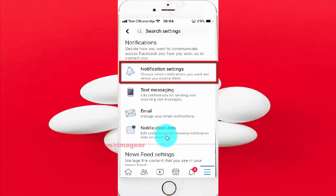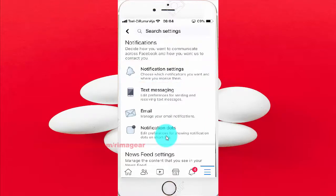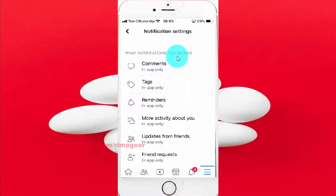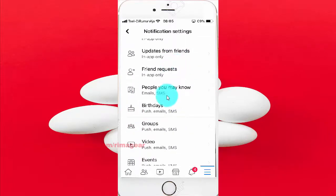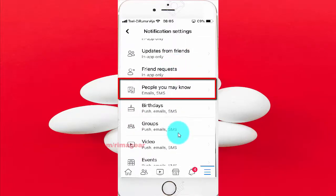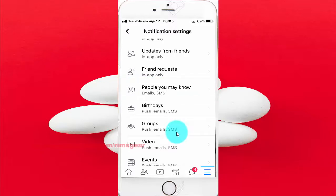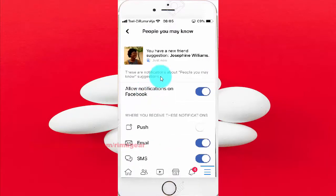Tap Notification Settings. Scroll down. Tap 'People You May Know.' Tap the Email switch until blue to enable, or tap until white to disable.